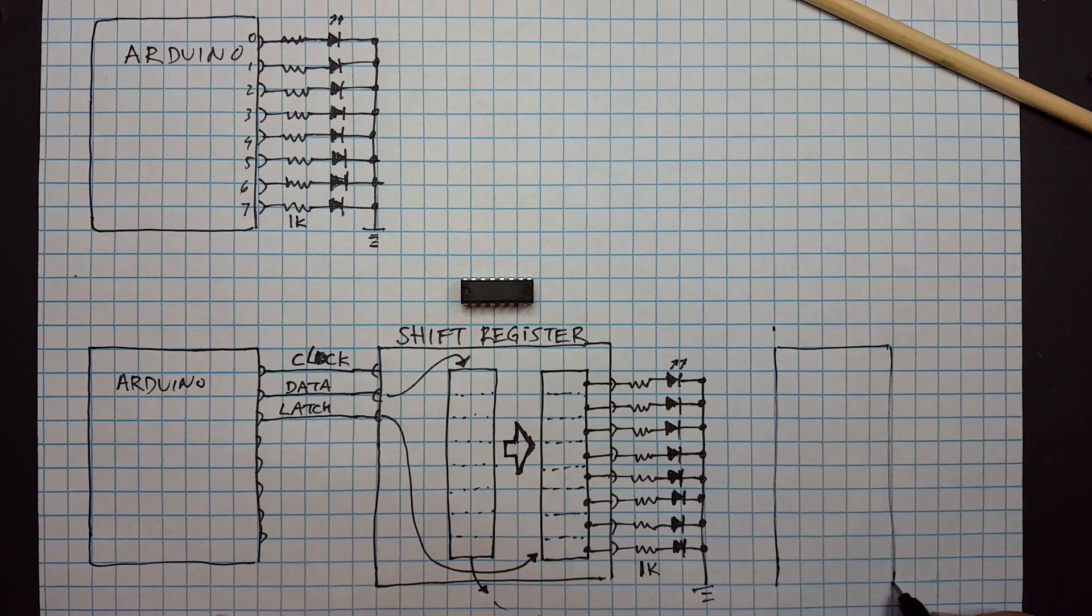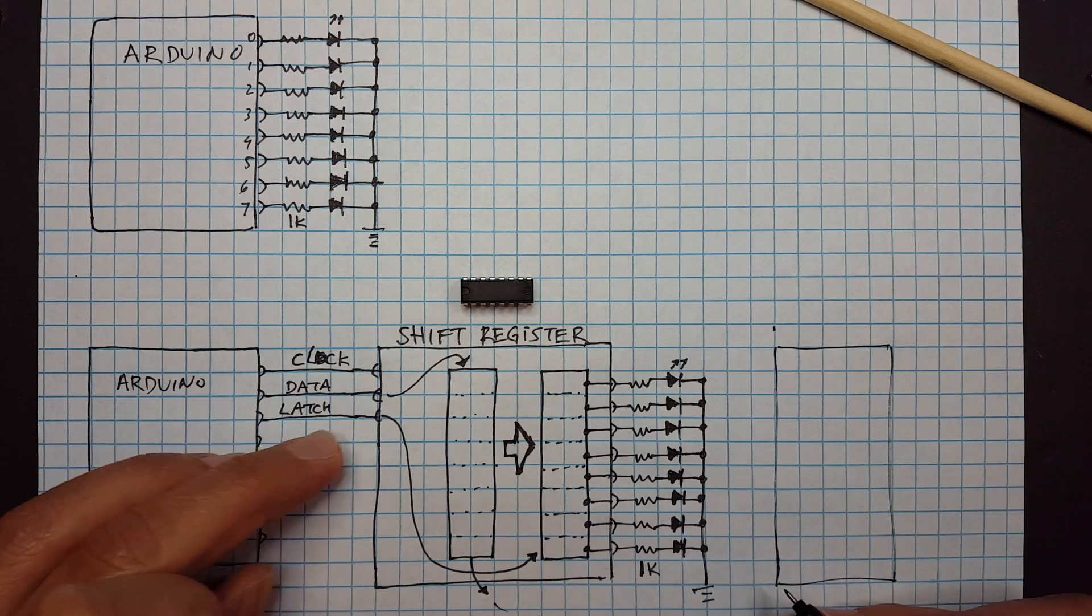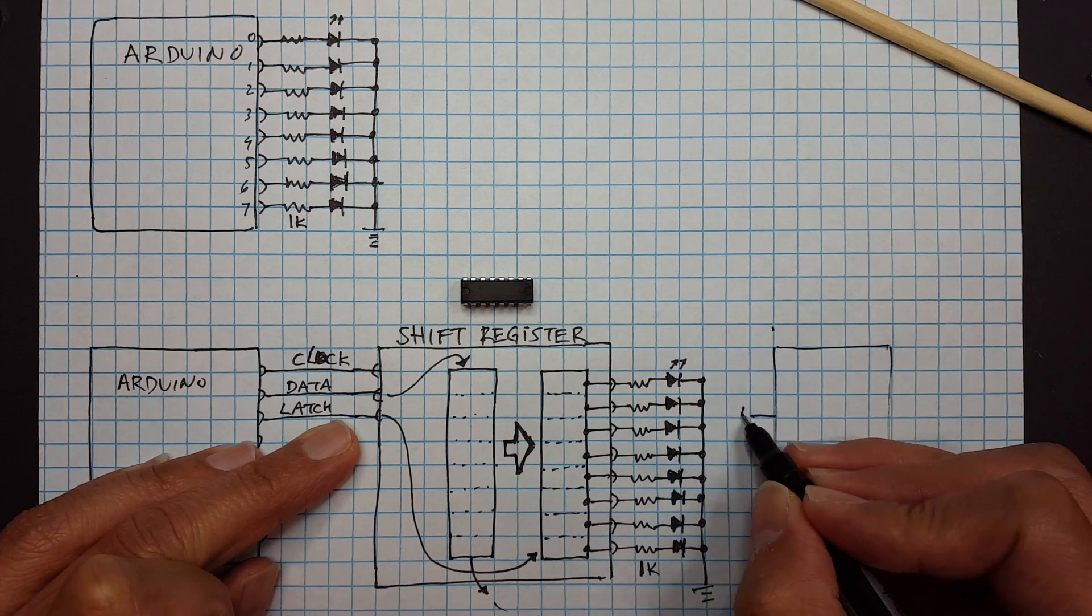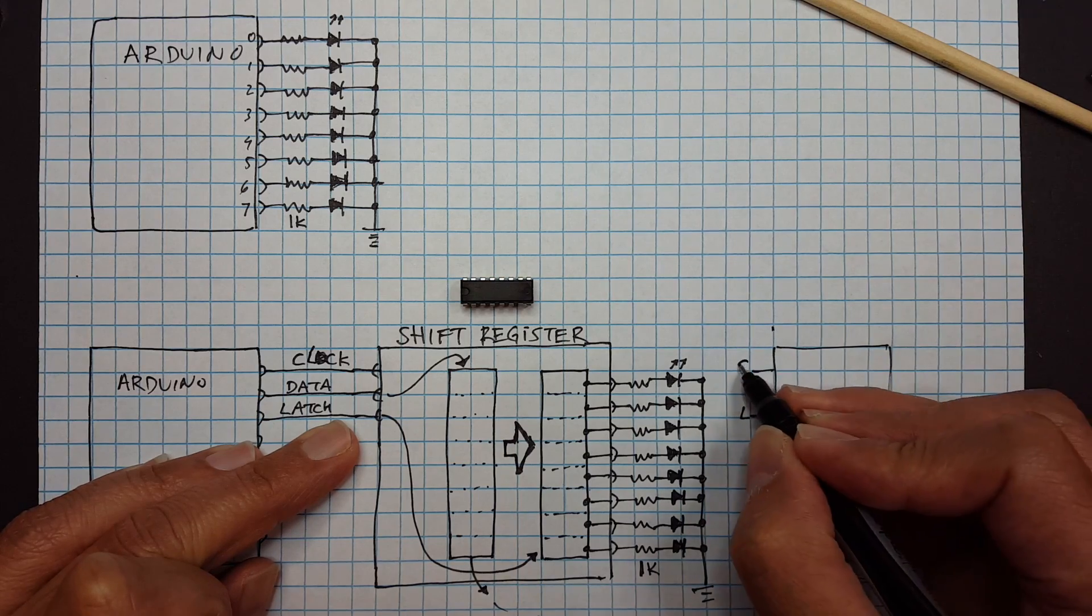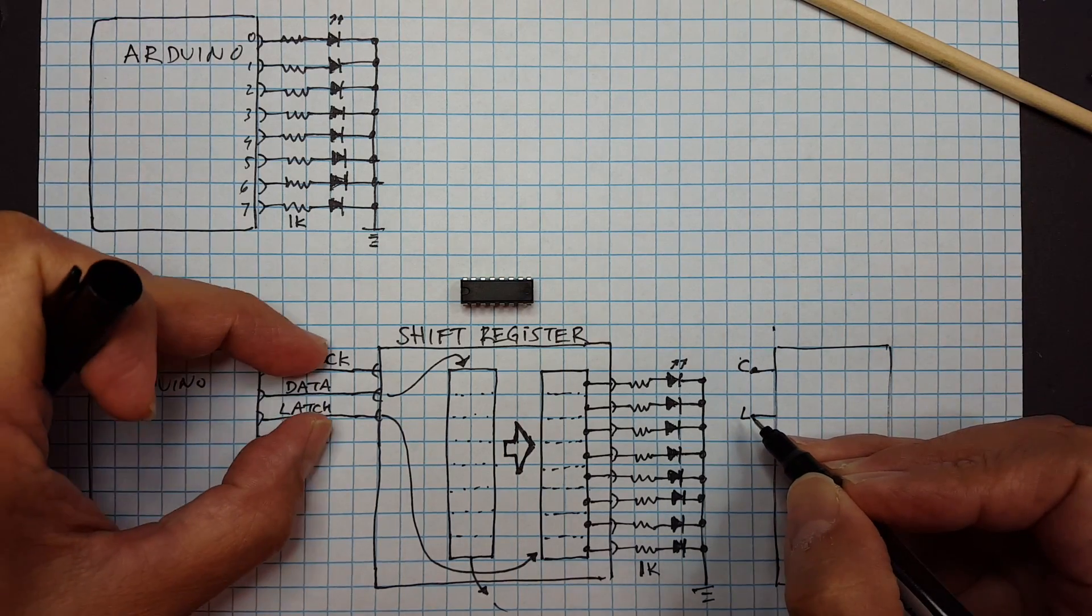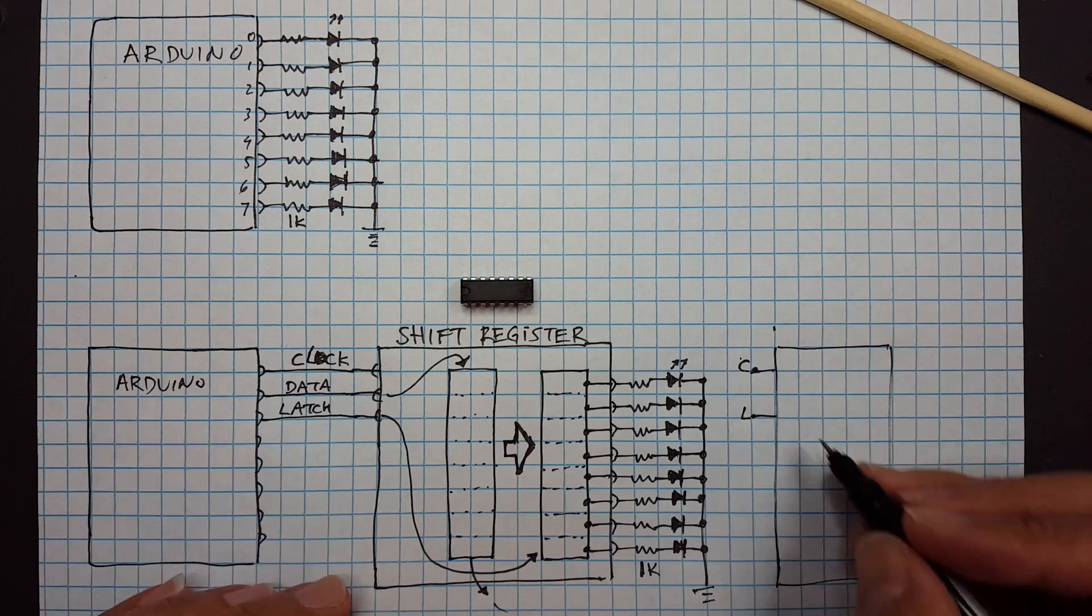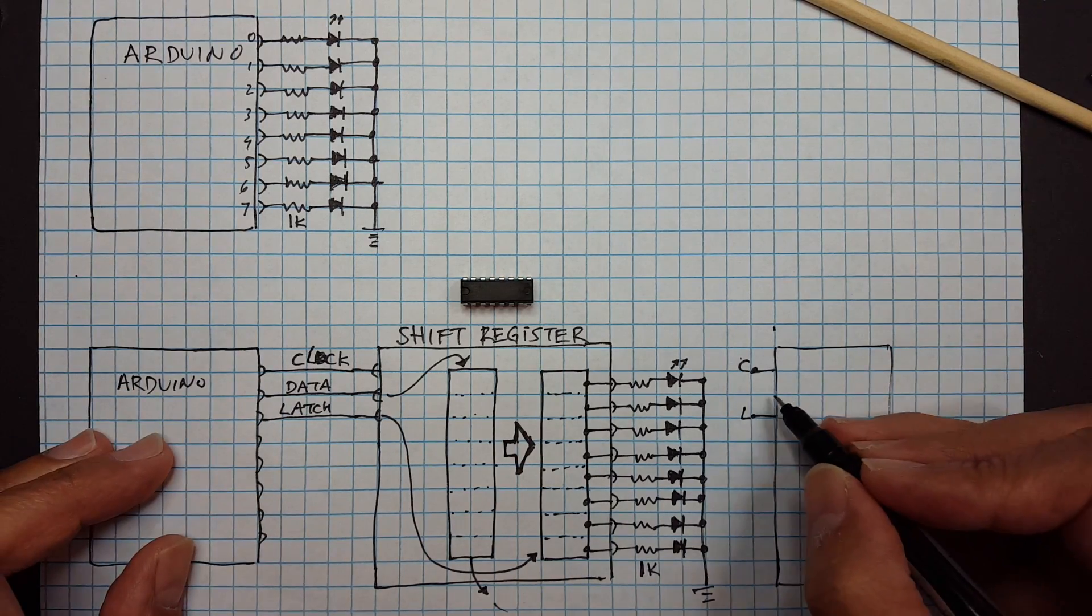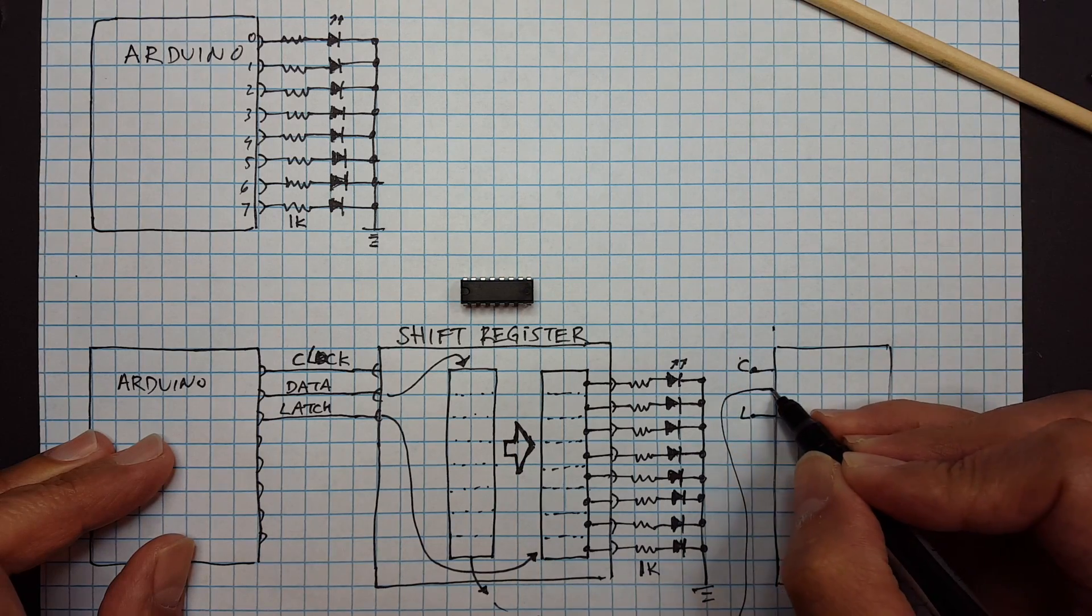I'm gonna draw it small, I'm running out of room. So now we take the same latch, we take the same clock, basically these two are connected to the same, but now the data is not coming from the Arduino. The data is going to come from this guy.